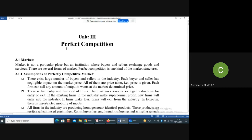Perfect competition is one kind of market. There are several other types of market which we will discuss in your fourth semester. But in this semester, you only have this perfectly competitive market in your syllabus.